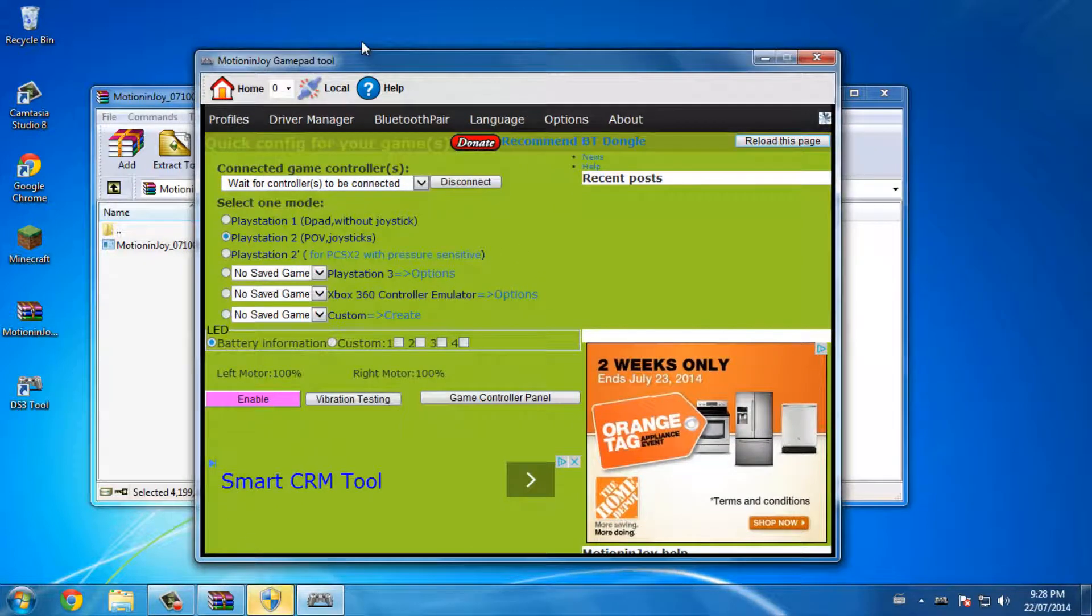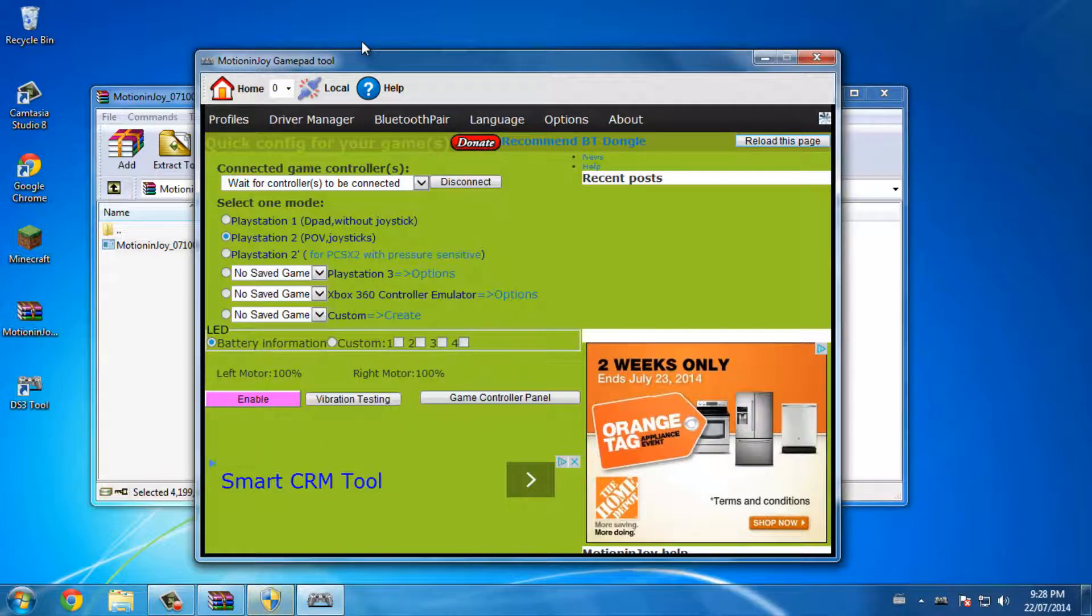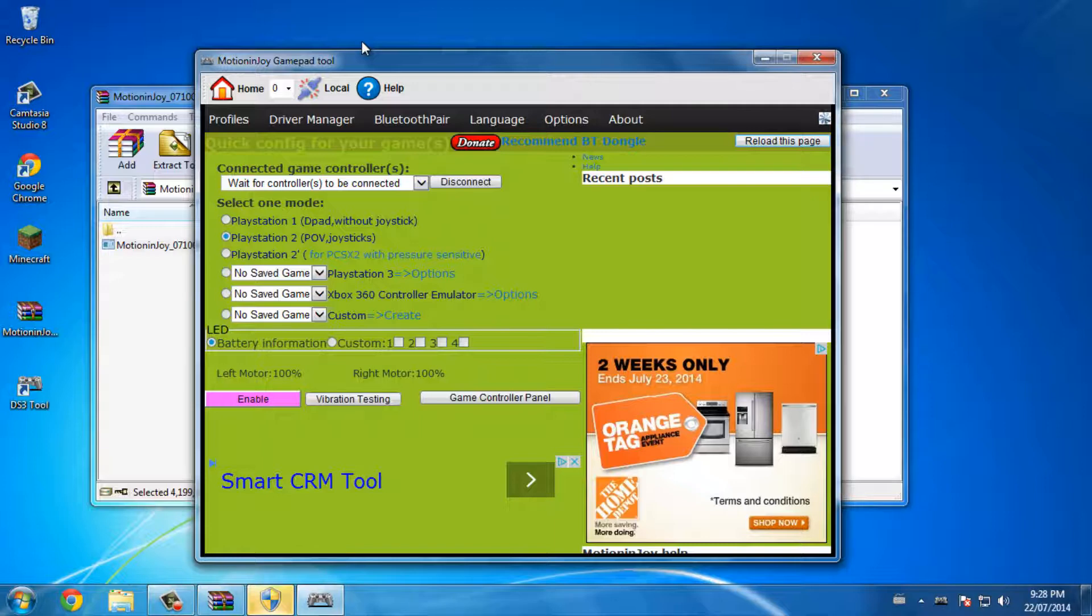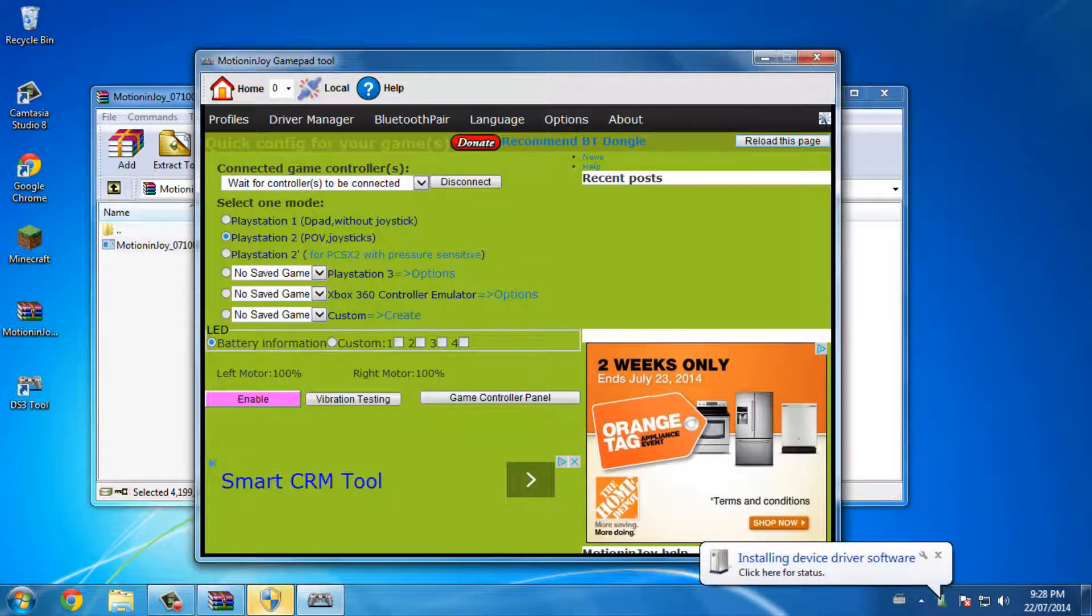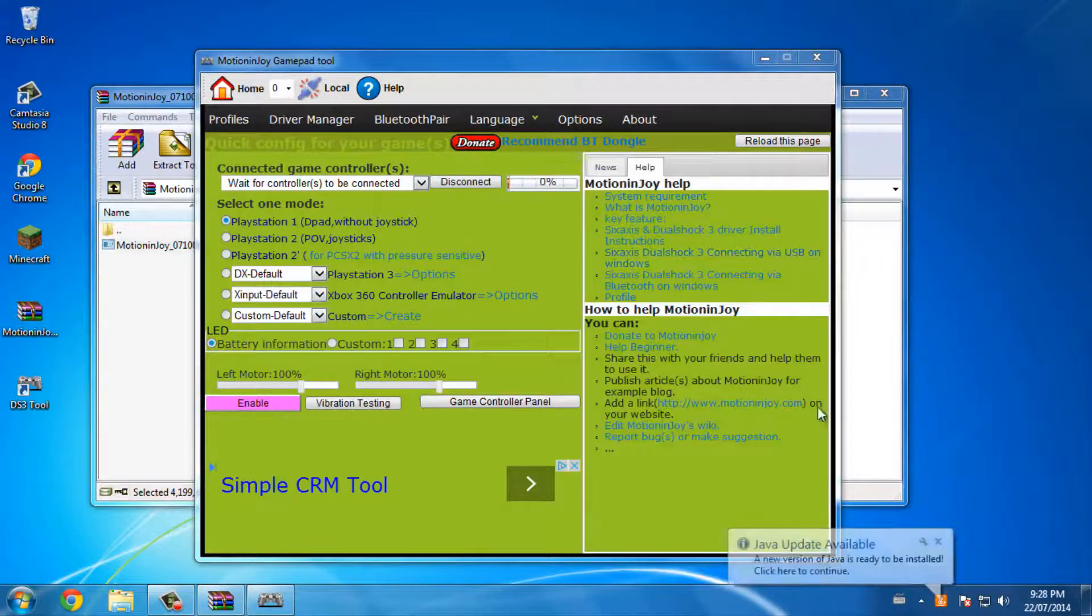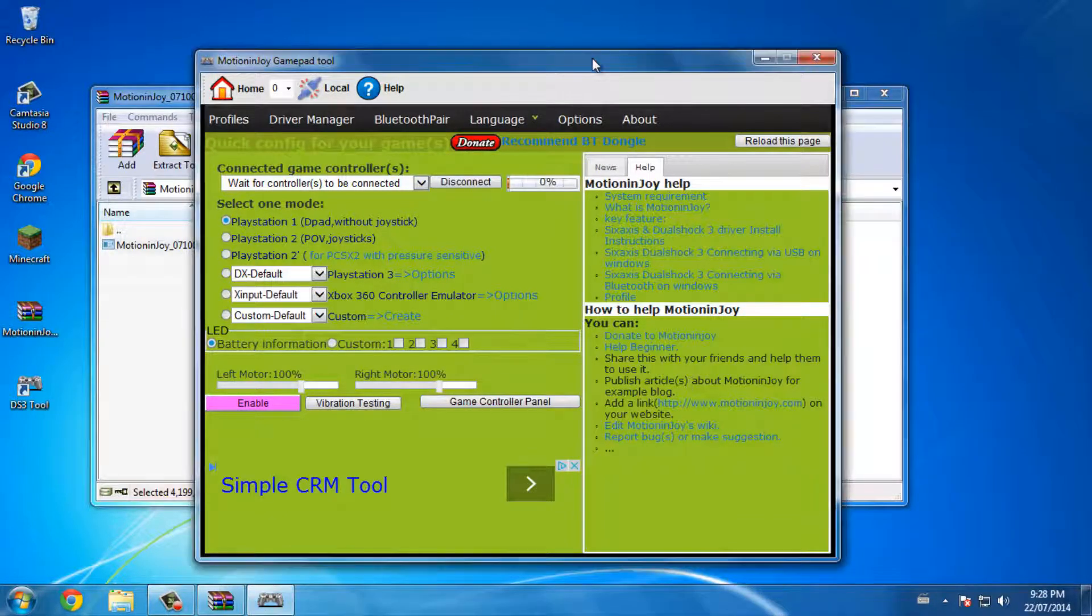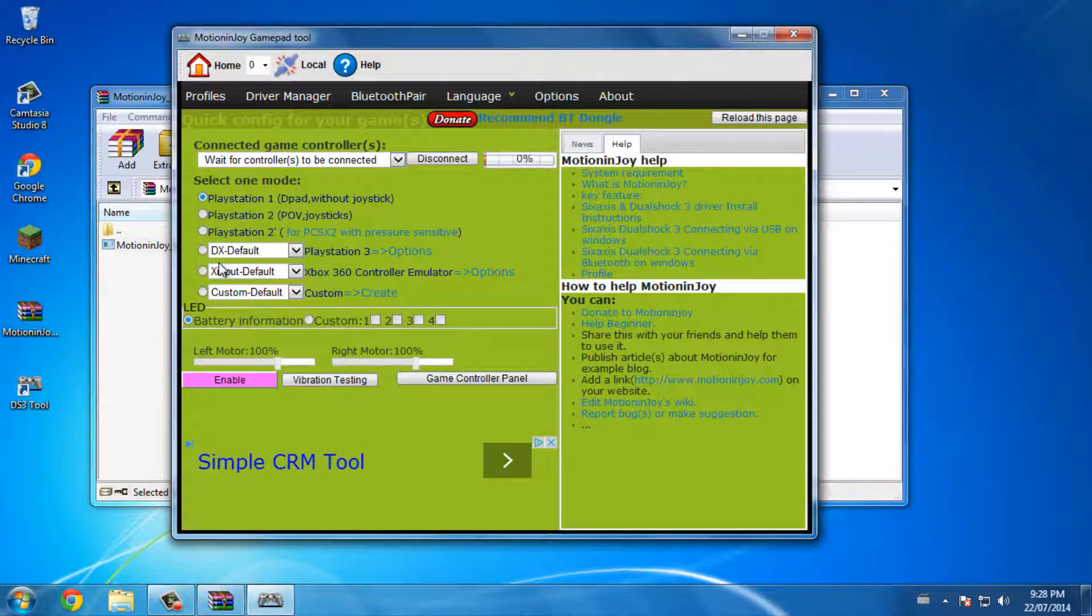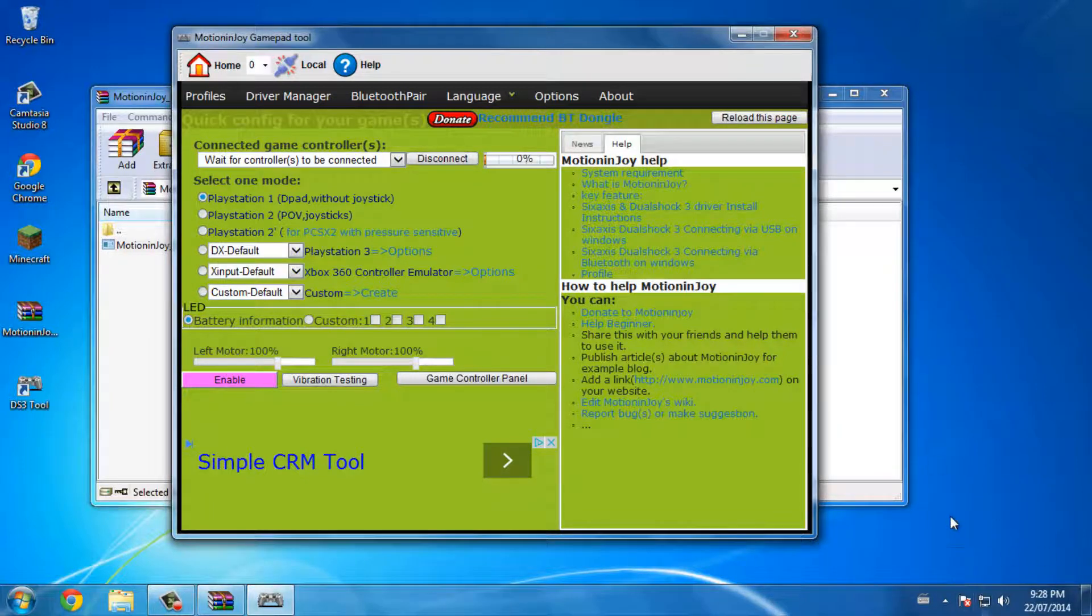Okay, so now the program is open. I'll take my PS3 controller and plug it into my computer. It's going to connect - installing device driver software. I'll close that down.